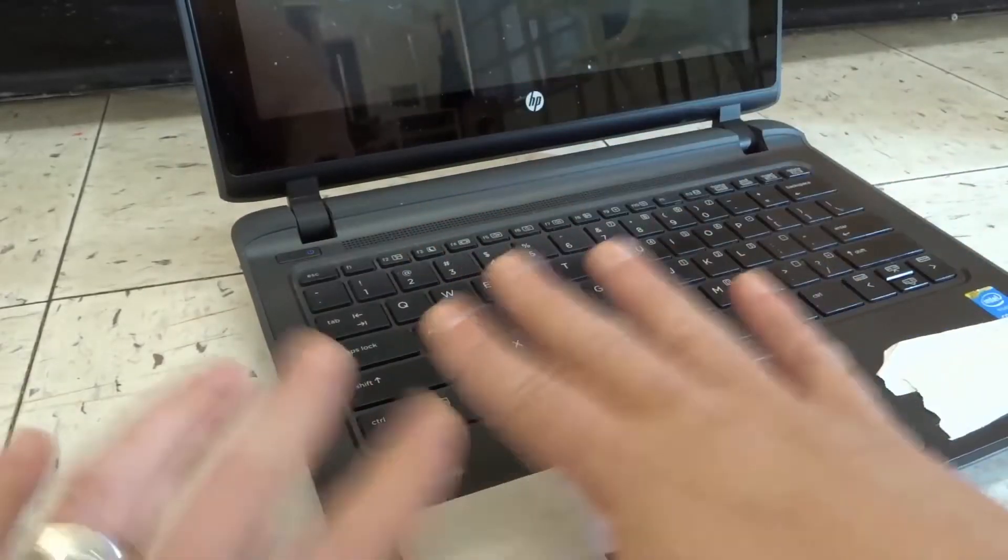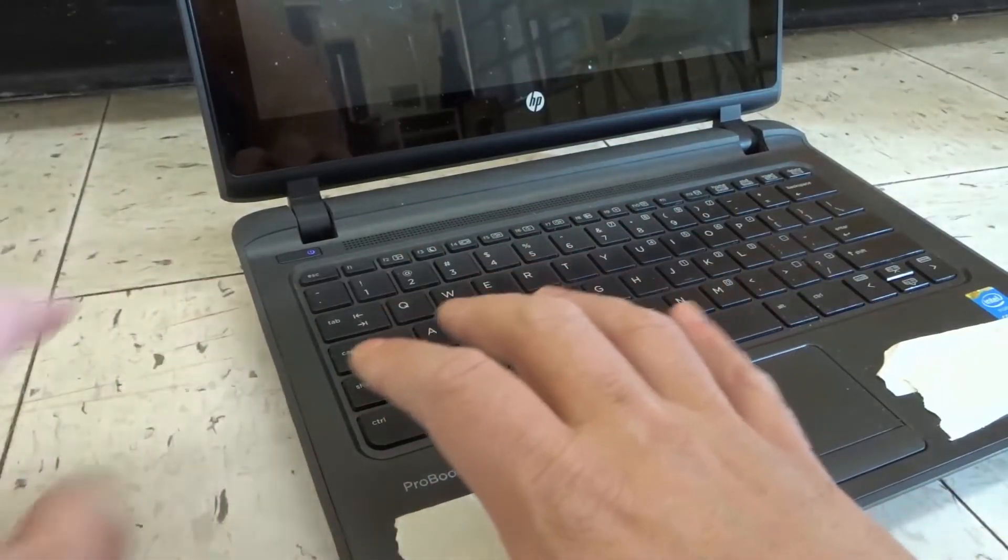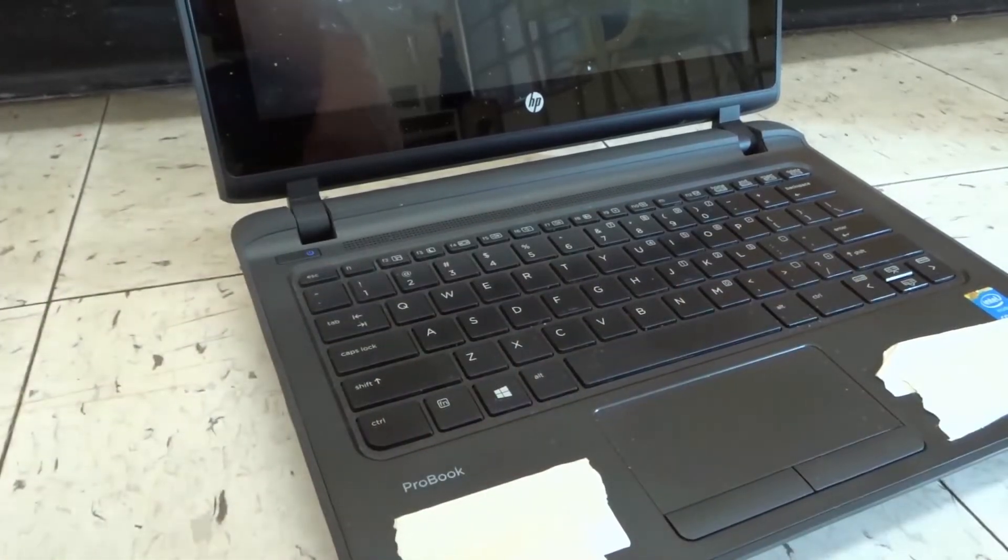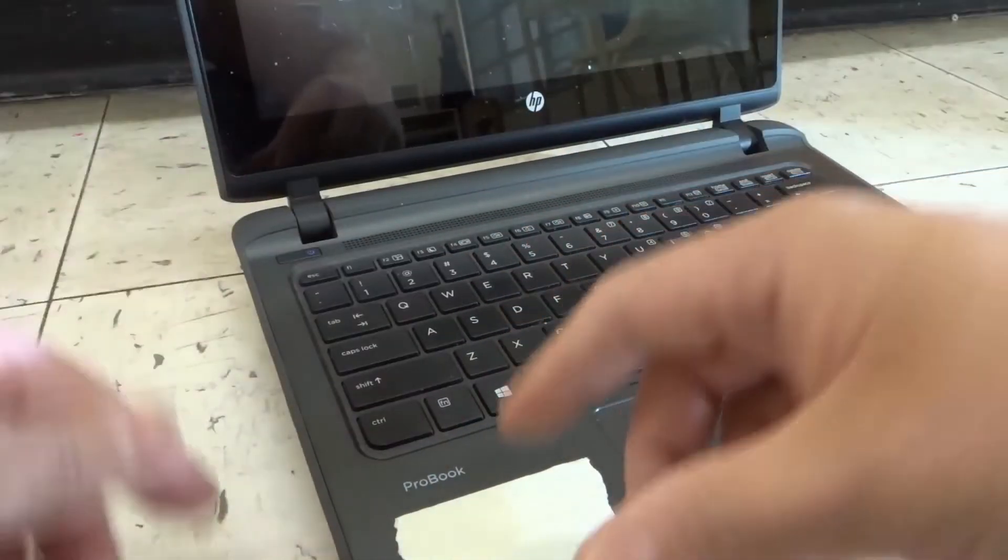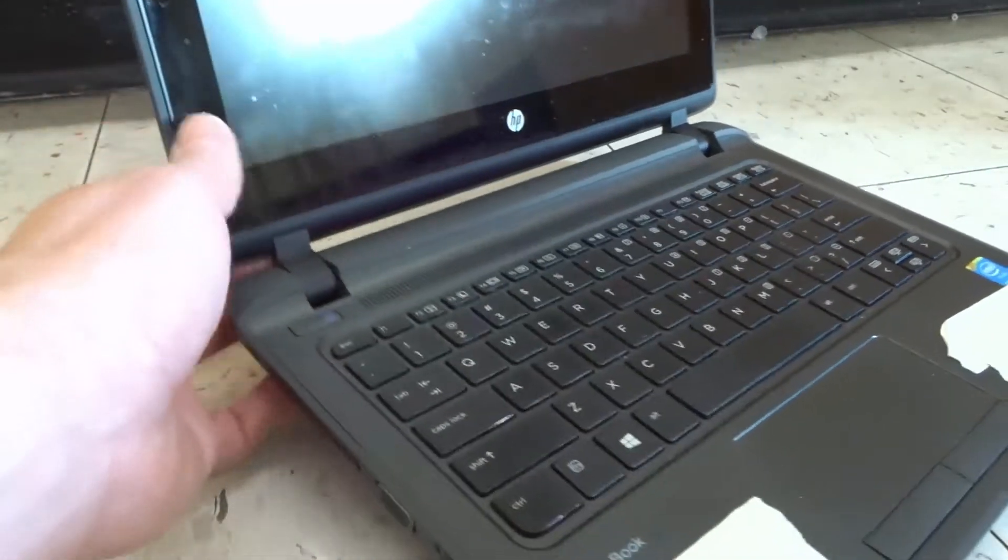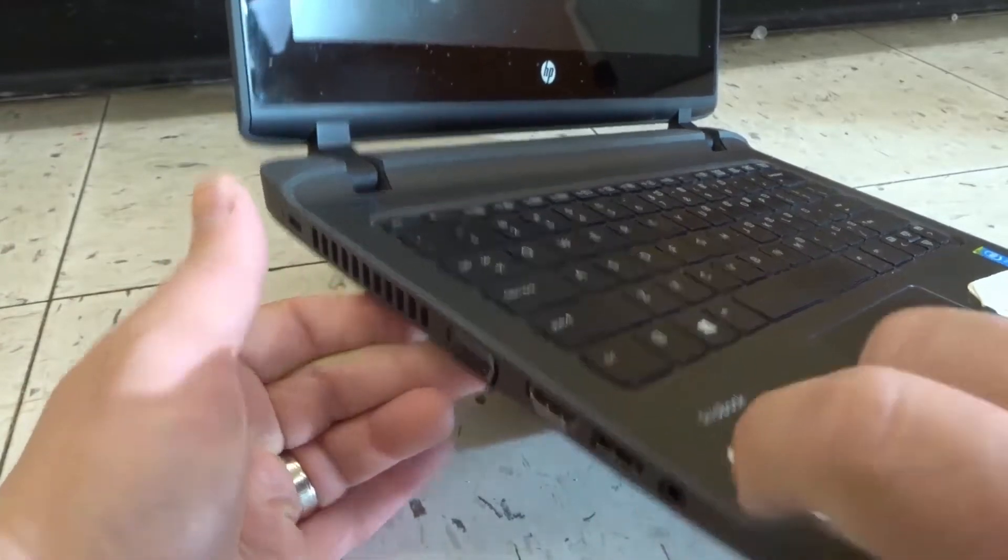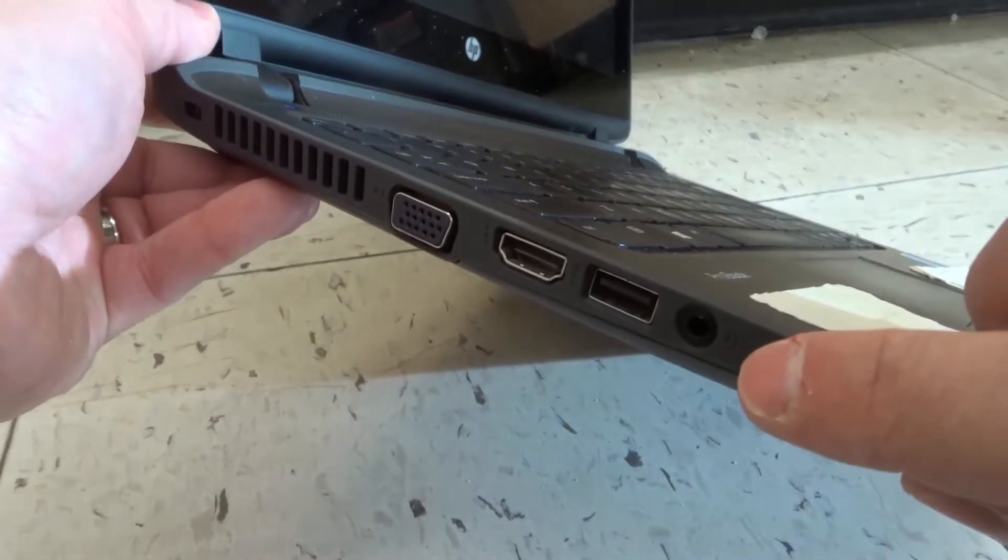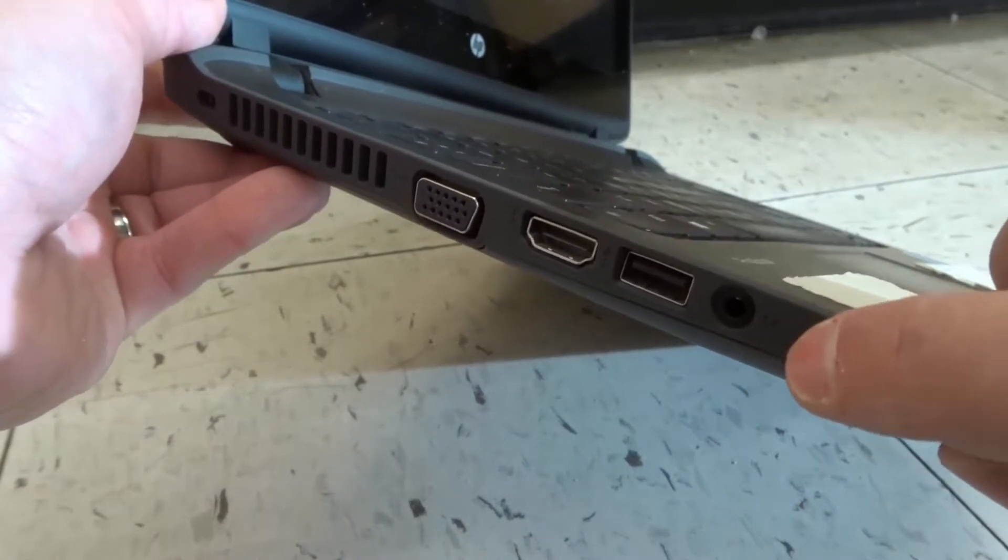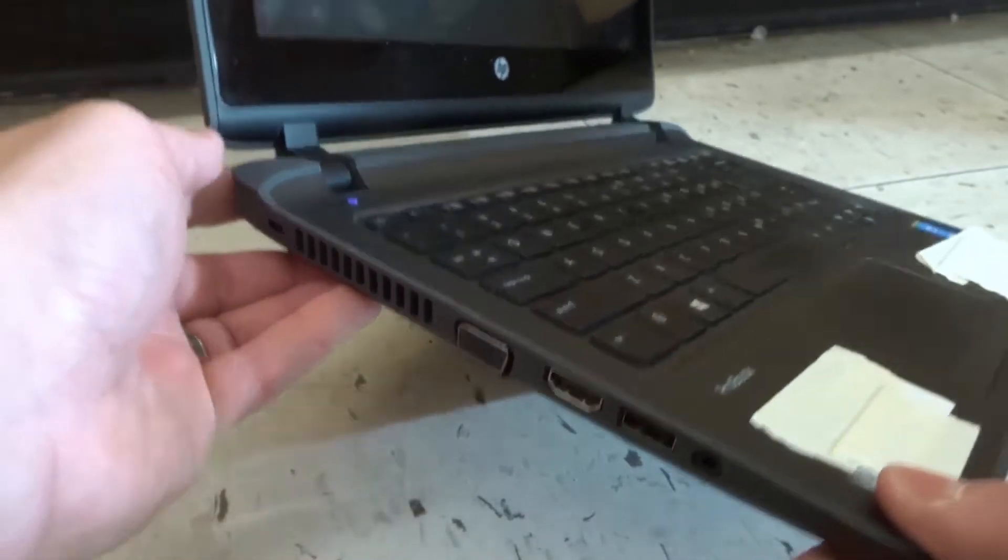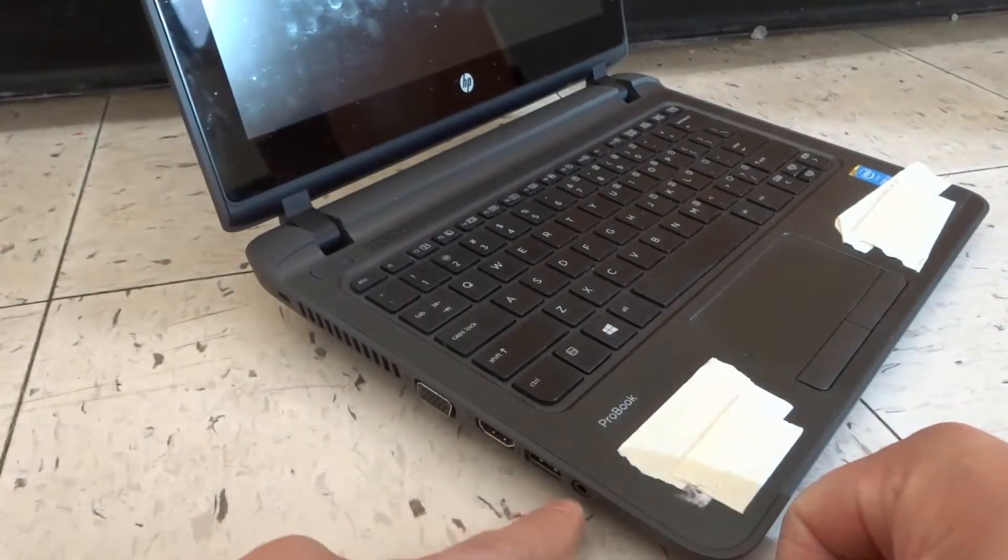You're going to look on your laptop for a port or two different ports that correspond to either a combo microphone-headphone port or separate microphone and headphone ports. This laptop, if you look over here on the side, there's one port. If you look really closely, it shows a headset with headphones and a microphone underneath it, so it's a combo port with both microphone and headphone.